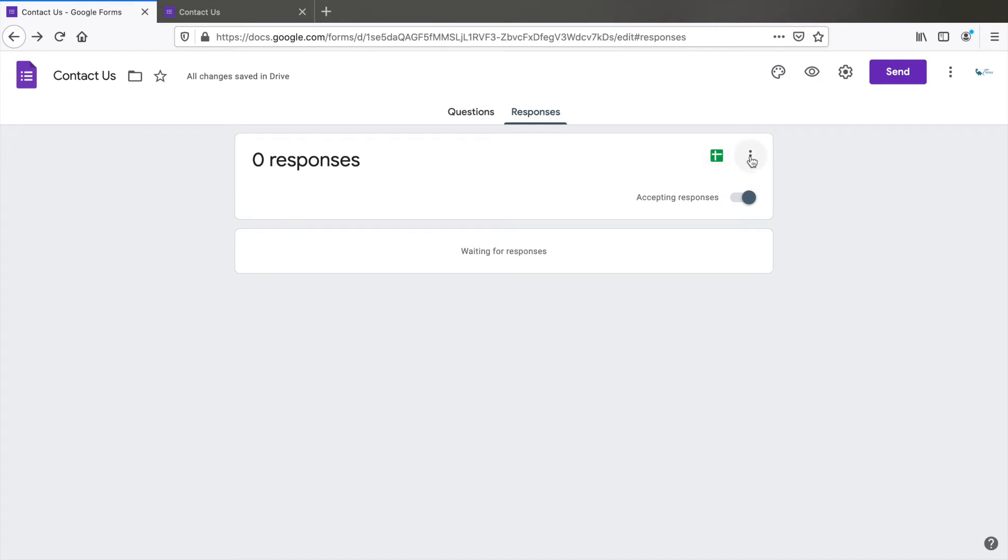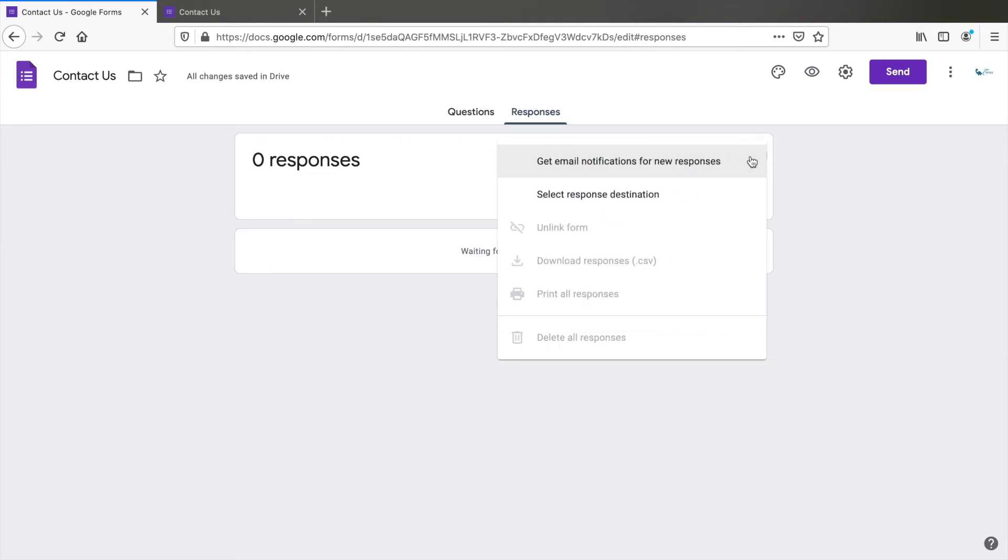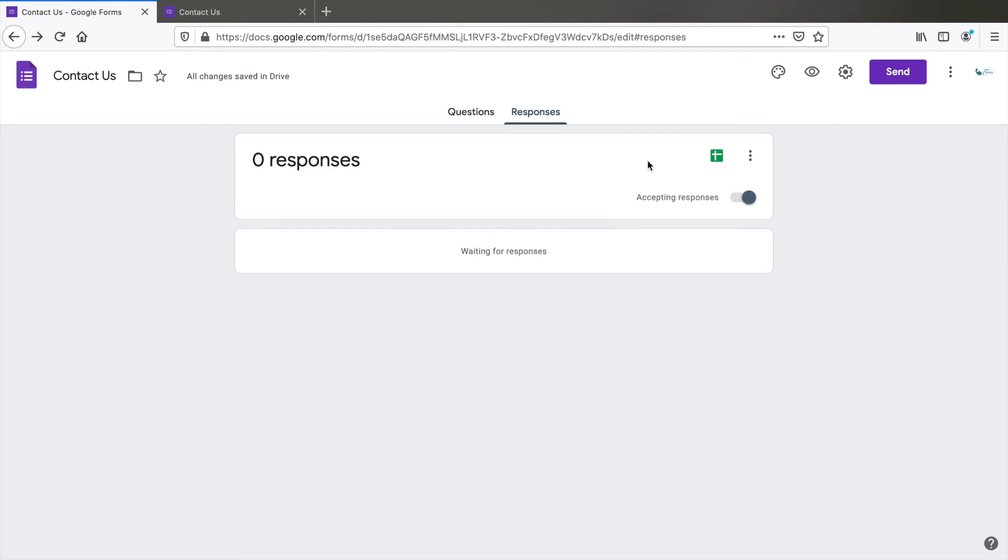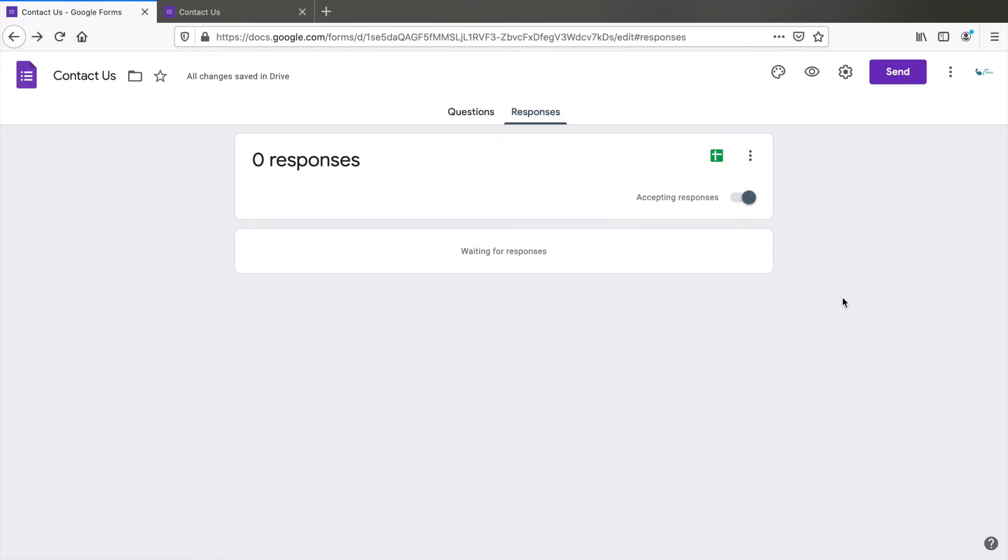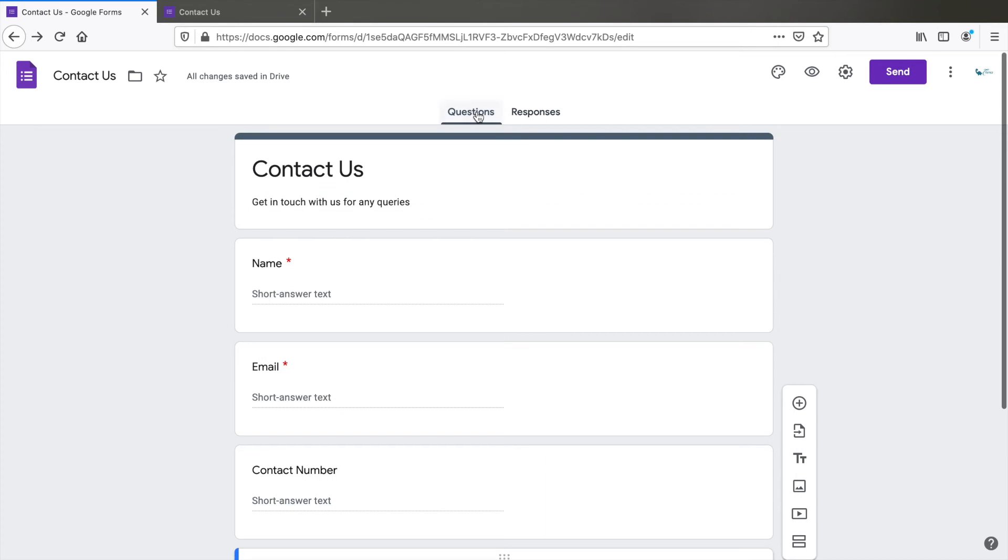Now, if you want to get notified by email whenever someone submits this form, click on the options here and select to get email notifications for new responses. Once you do this, notifications are enabled. This is it.